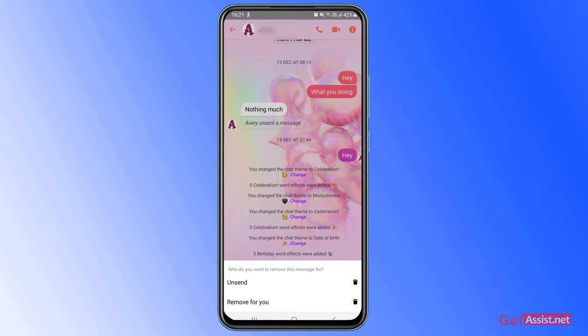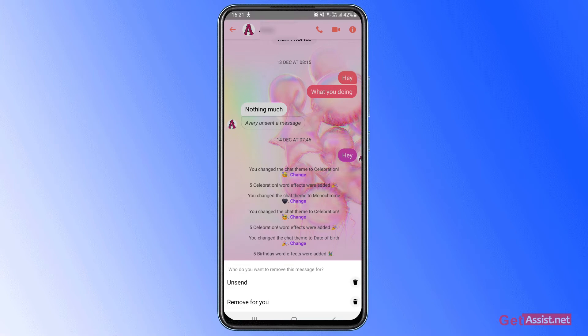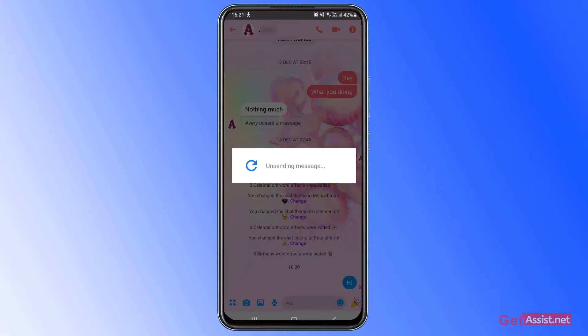And in case if you want to remove it just for you, you simply have to go for the second option, that is remove for you. So to remove it from both the sides, just press unsend.